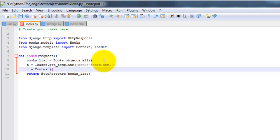Put it in the dictionary here. So books underscore list. Books underscore list. Closing bracket. Closing there.